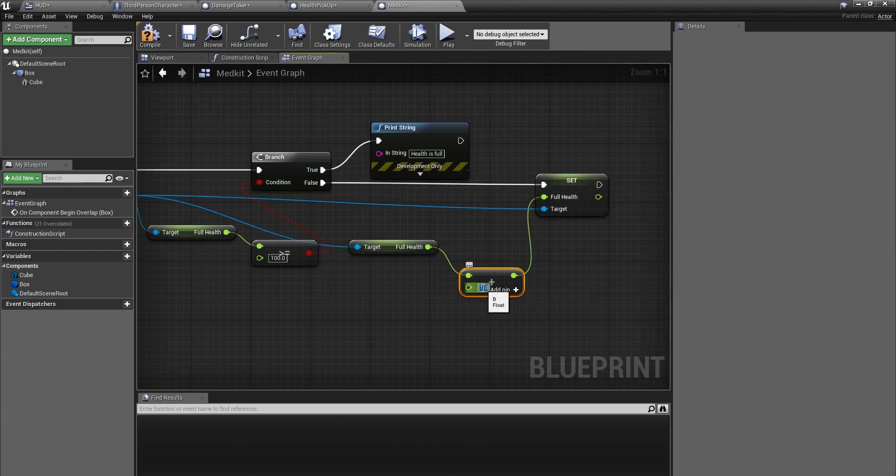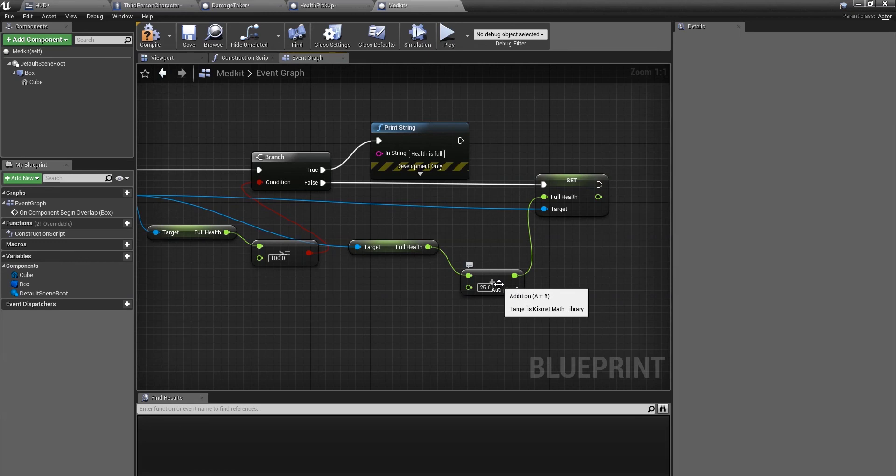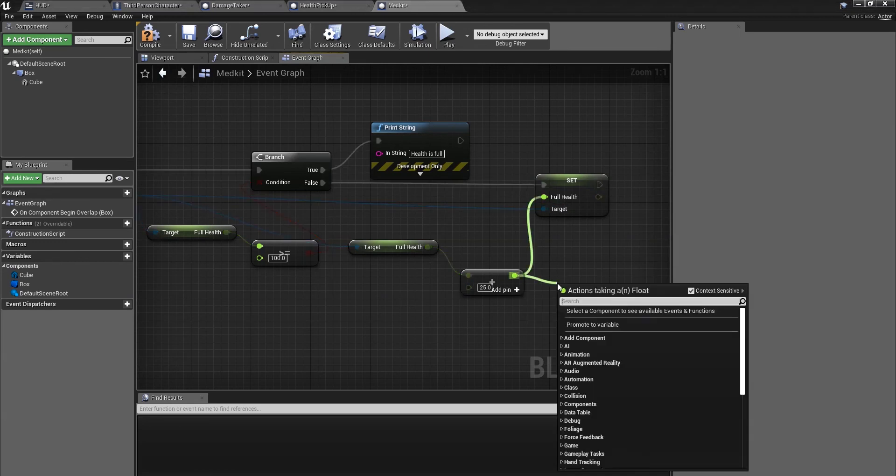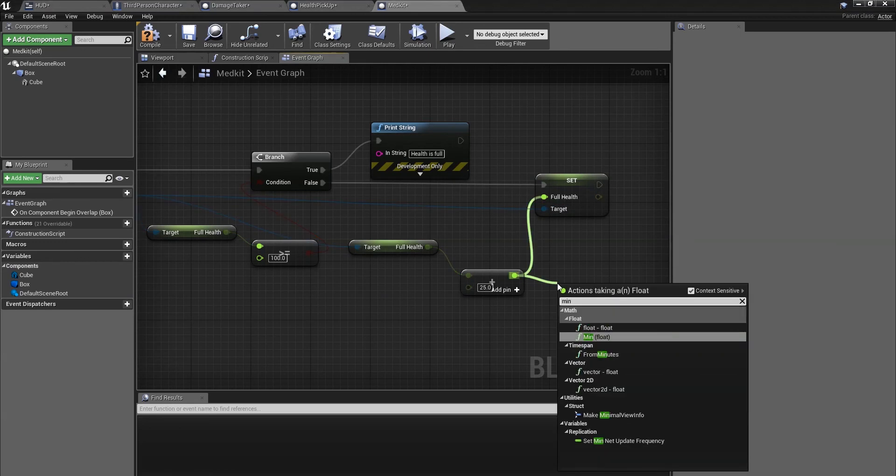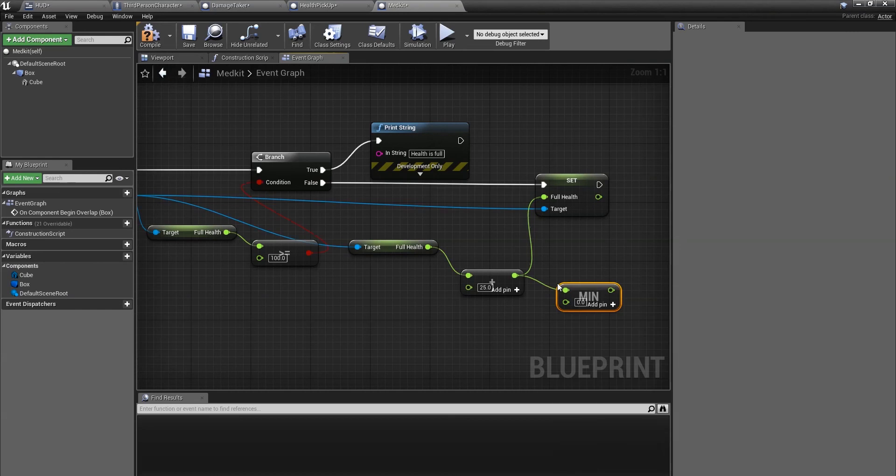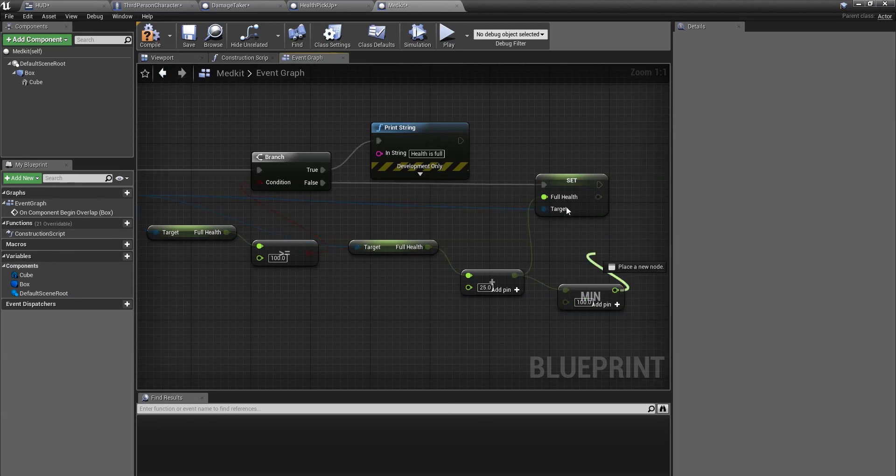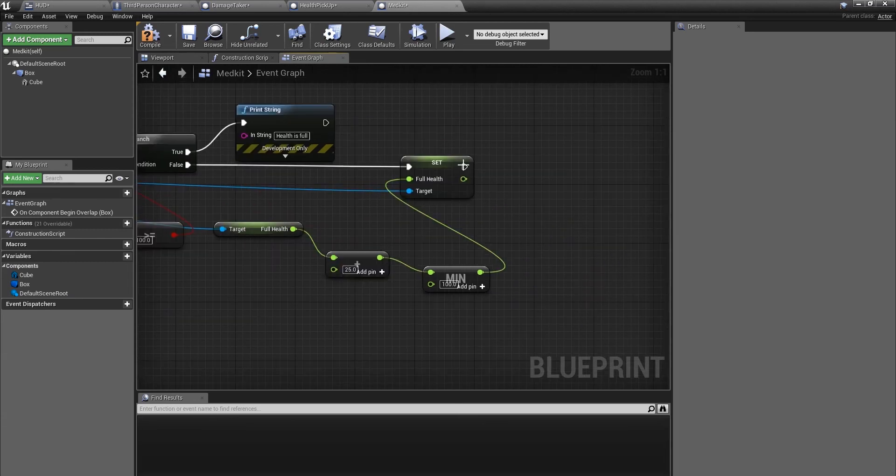We'll set it at 25 for now, which is a quarter of the health bar. Before this we're just going to put a min, min value, min float, which is basically a health cap. So we'll set this to 100. It's just a double checker as well. Set and put that there. So it should look like this.